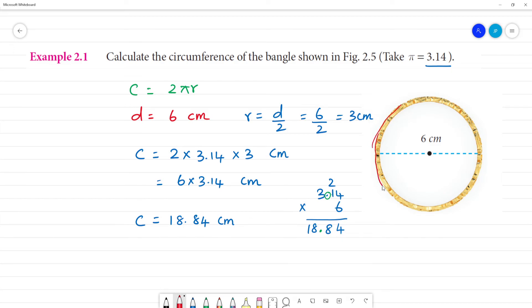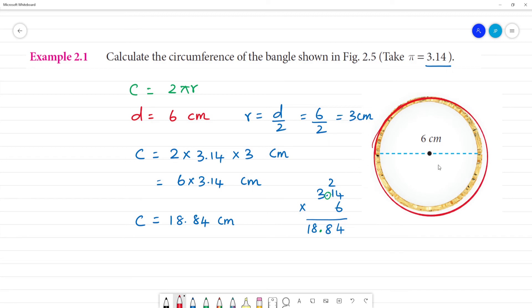Circumference means the length of the boundary — that is, the measure of the outer edge. So the circumference of the bangle is 18.84 cm.